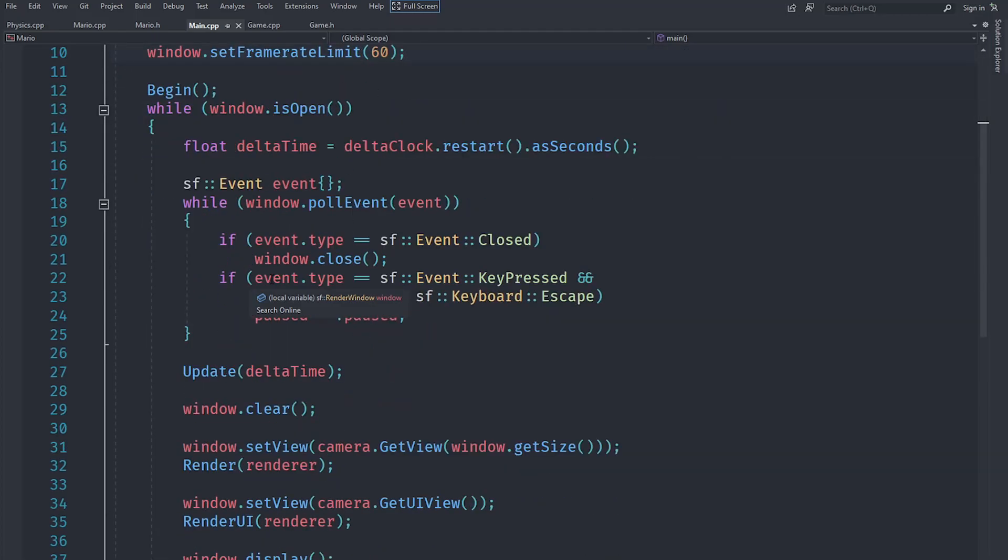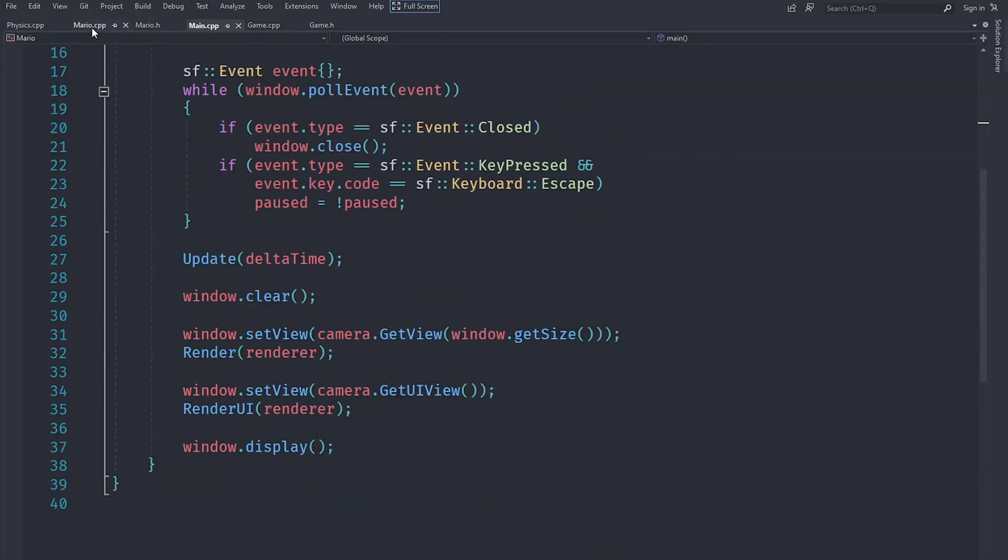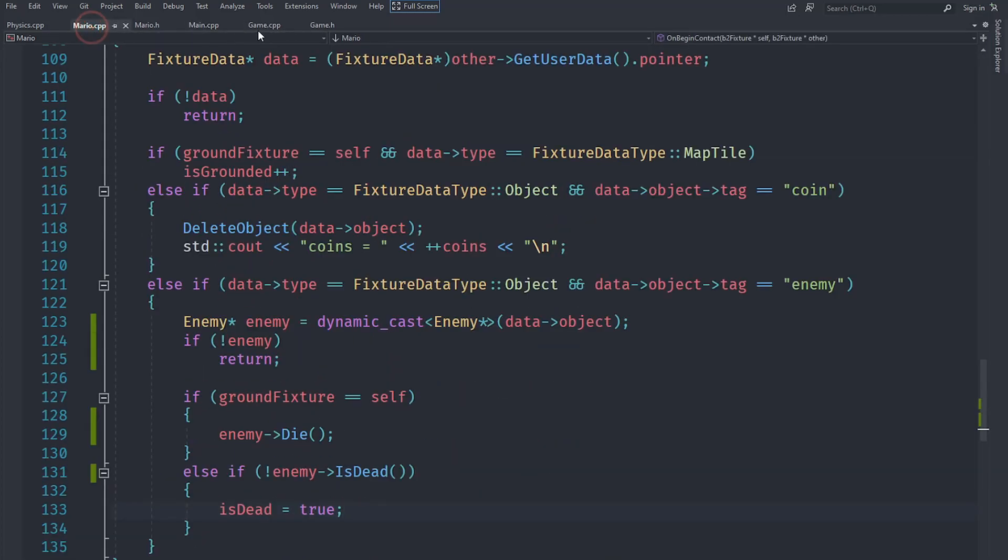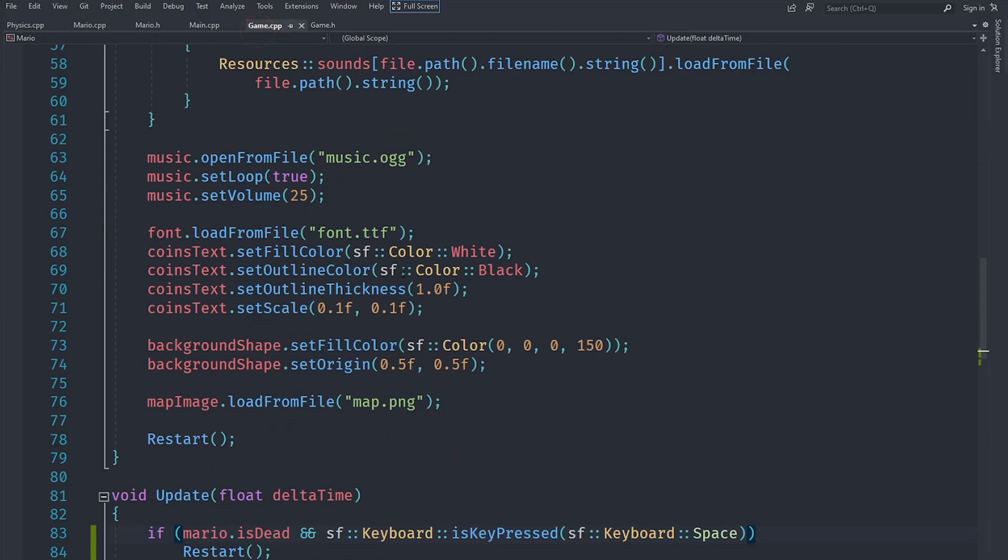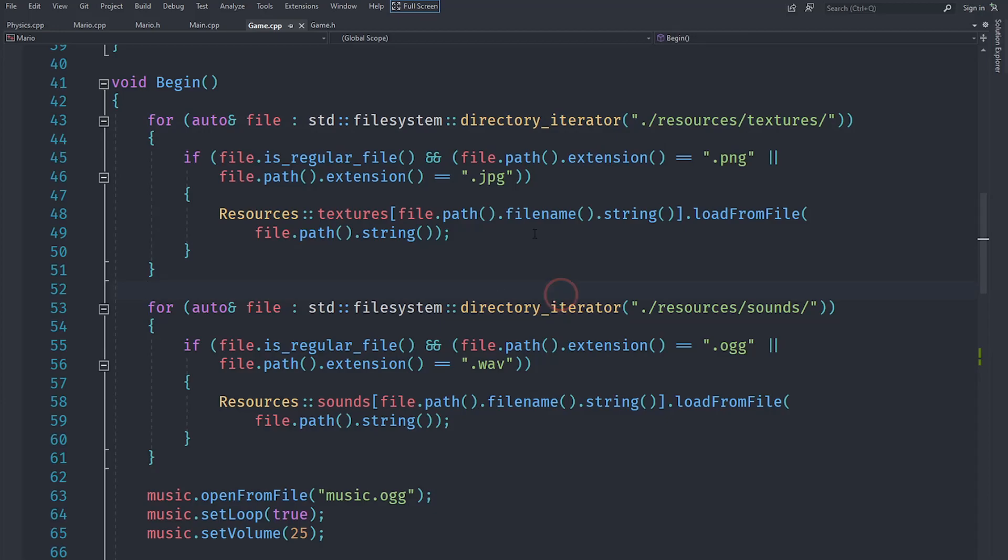For actually getting what maps you want to display, you can just use another iterator and the directory iterator. Yeah, this is pretty much it for this series, and I just wanted to wrap things up in this video.